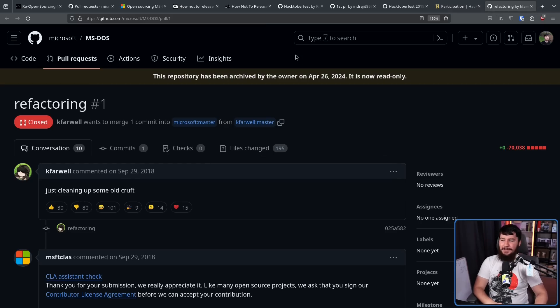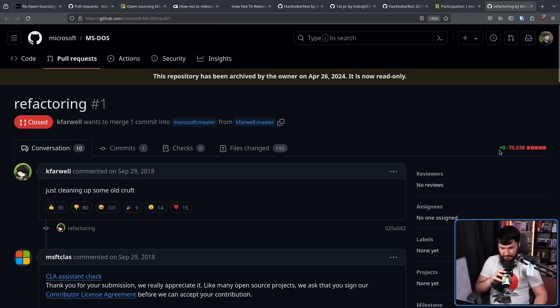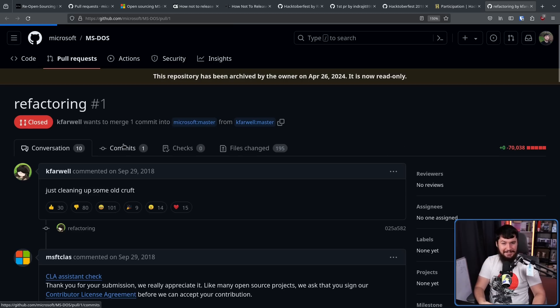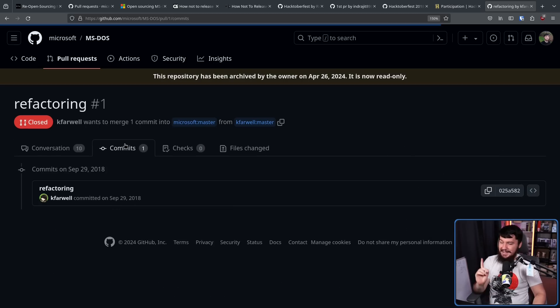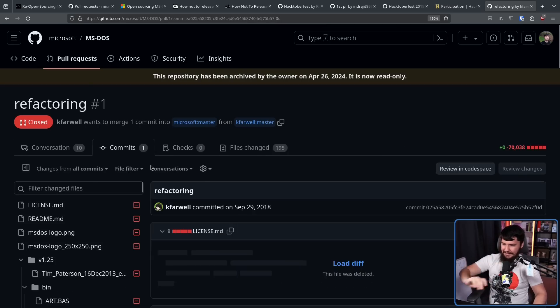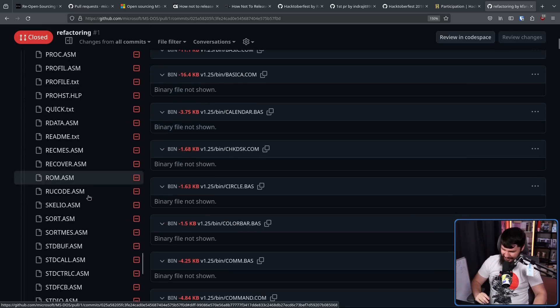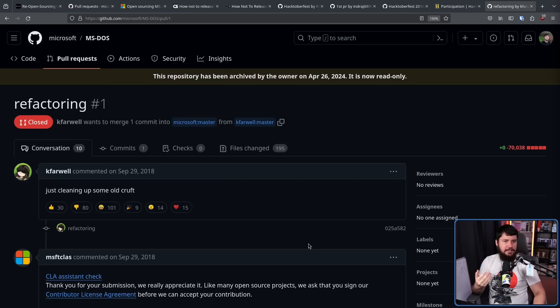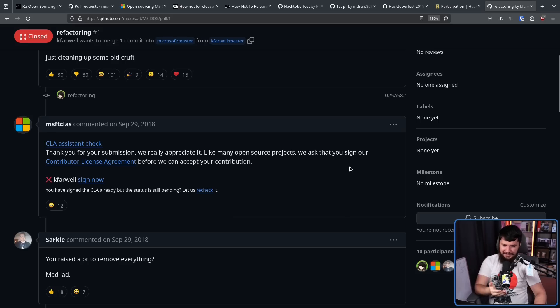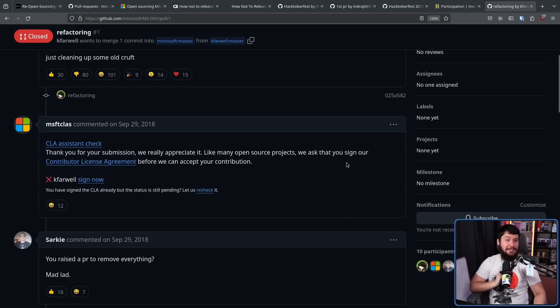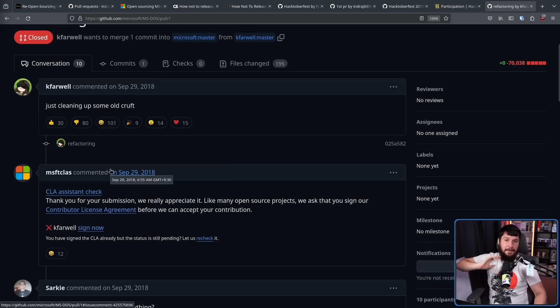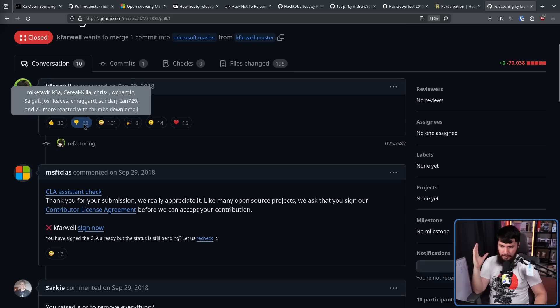Pull request number one. Refactoring. Just cleaning up some old craft. Plus zero. Minus 70,000. It should be clear what this is doing. It's one commit. Deleting everything because that's what you need to do. What's really funny to me is the CLA bot wasn't blacklisted from this repo. So it still asks people to sign the CLA if they want to make a pull request here, even though they are just not accepting anything. Well, they're accepting things that readme, but that's about it.